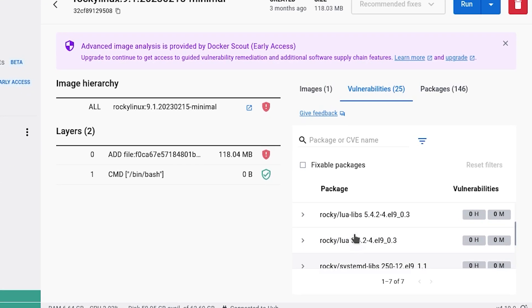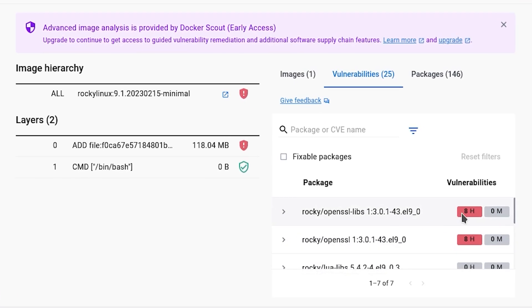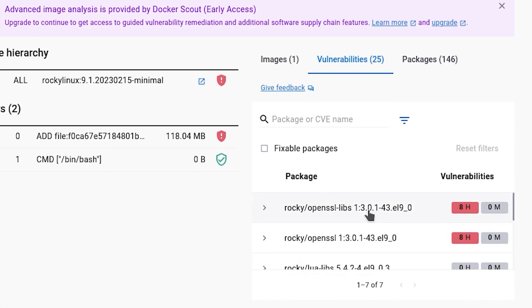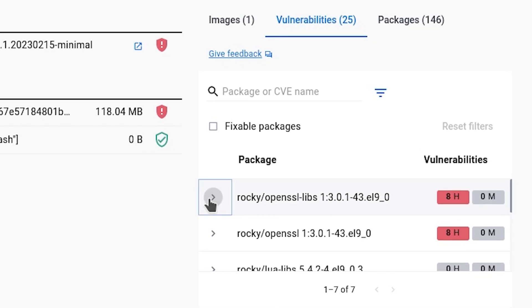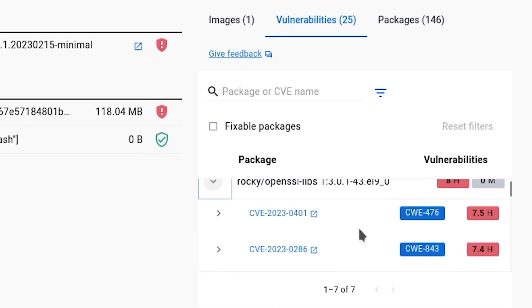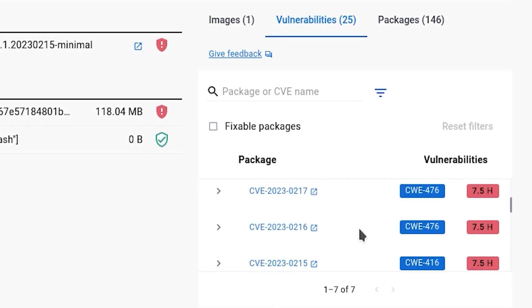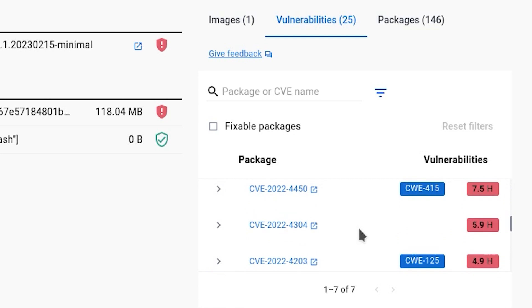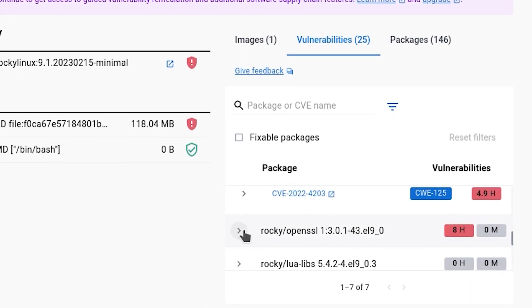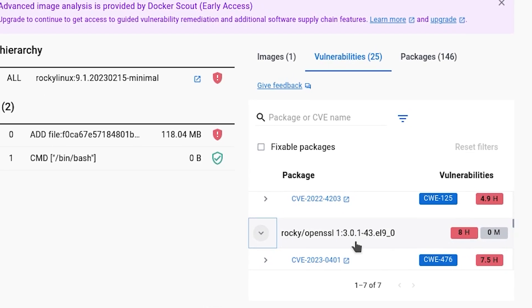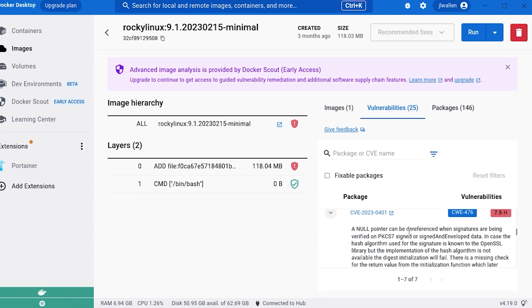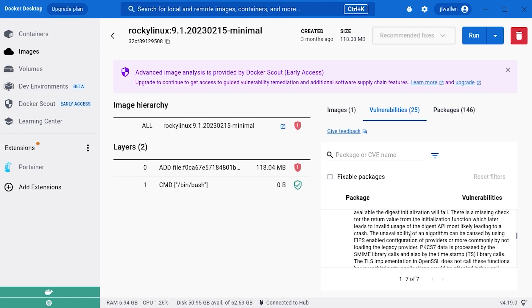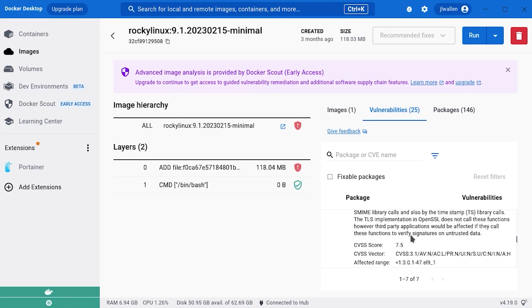Scroll through the list and expand any entry to reveal the known CVEs. You can expand a CVE to read the details about the issue. Based on the information obtained through Docker Scout, you can then decide to either continue using an image, mitigate any issues contained in an image, or scrap the pulled image in favor of one with fewer or no vulnerabilities.